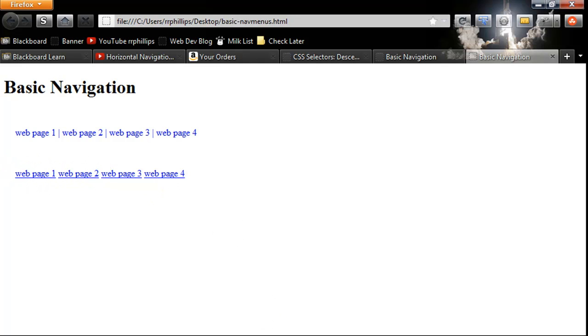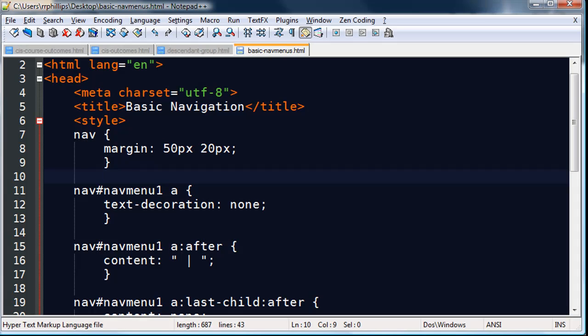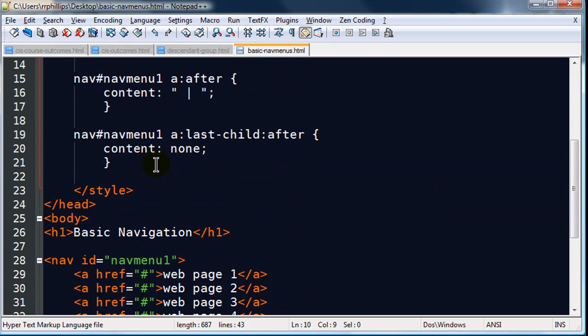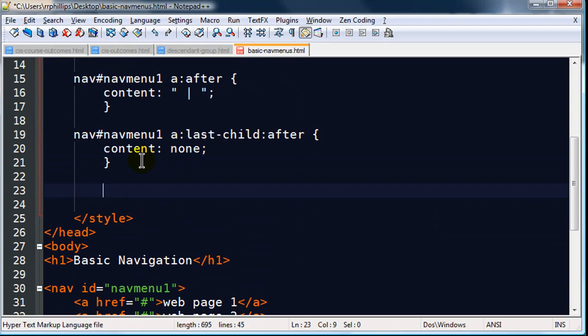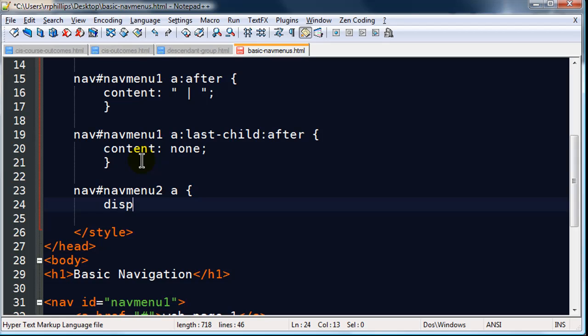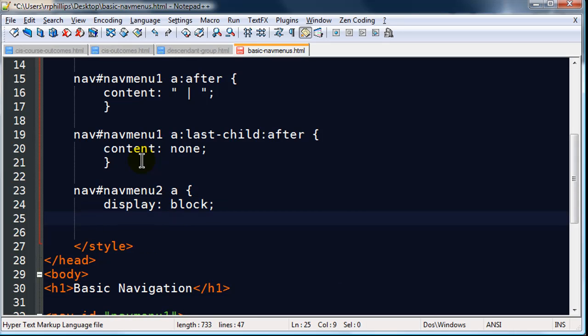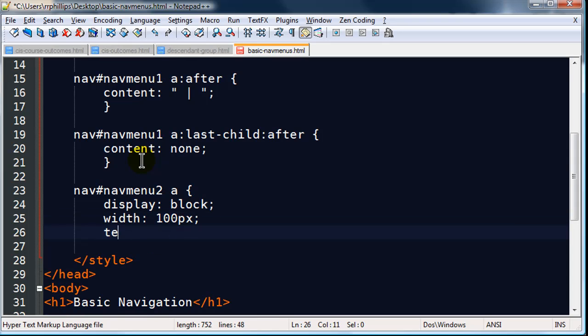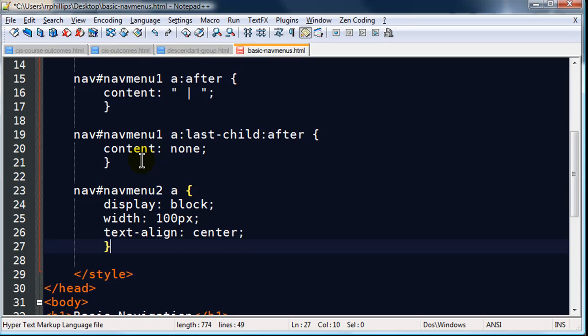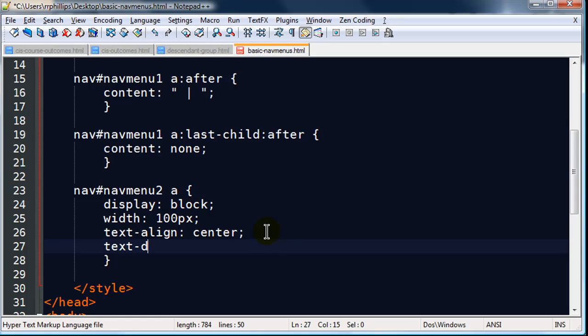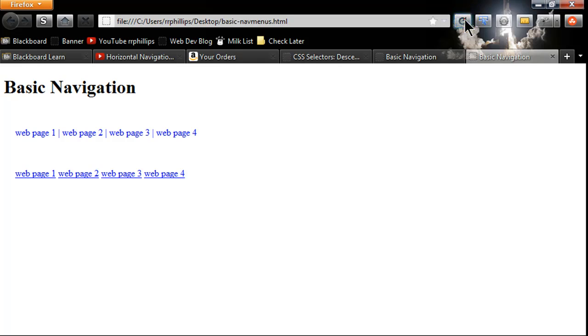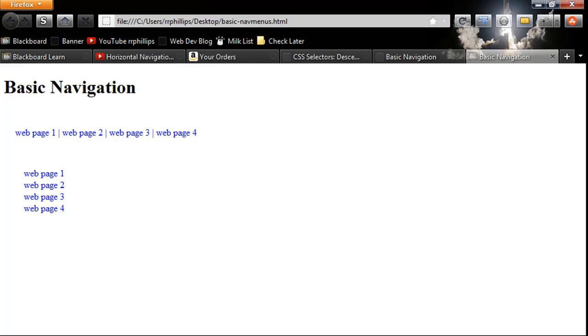And let me just go ahead and make this one into a vertical oriented navigation menu. So I think what I'll do with this one is nav navMenu2 anchor tags. I'm going to display these as block elements. I'll set their width to 100 pixels, and I'm going to do a little text-align center. While I'm here I'll also do text-decoration none. See how that looks. There we go. So now I have a vertically oriented set of nav items there.